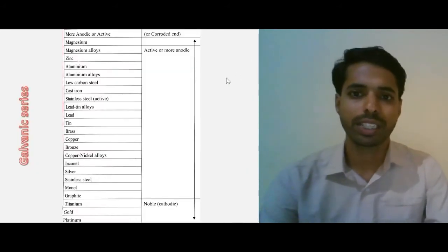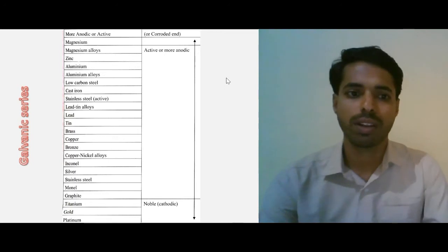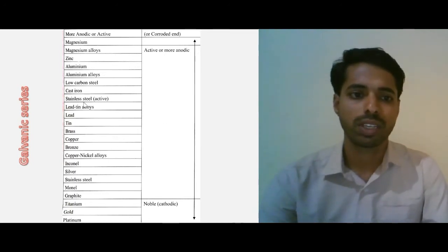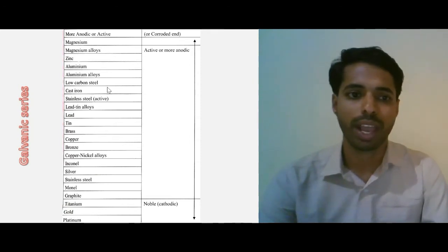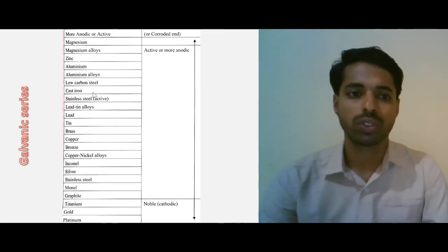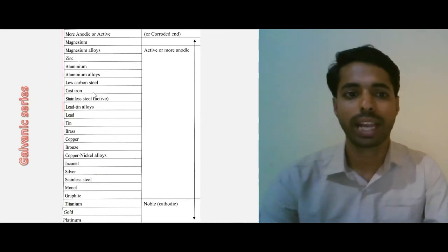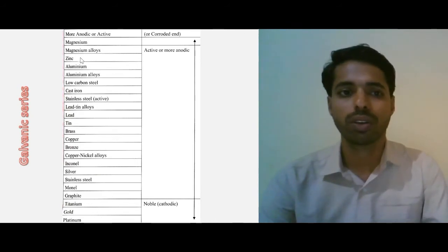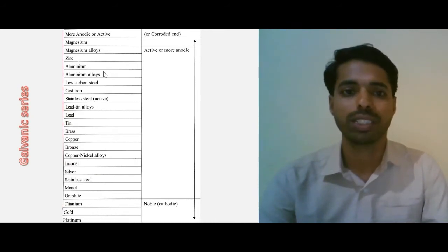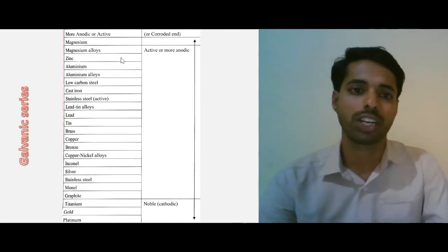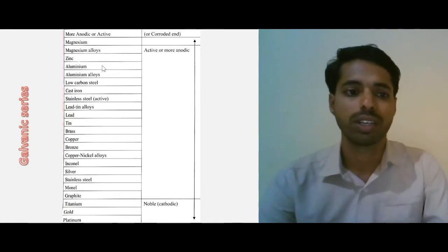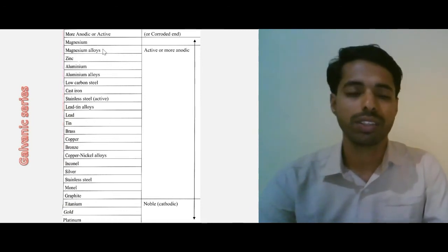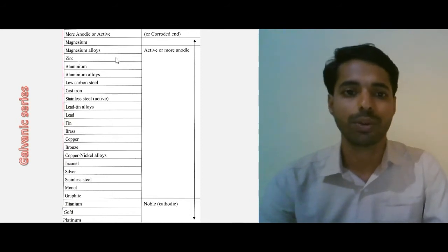If we consider the pipeline is made up of steel, if you check the galvanic series, steel or iron is somewhere here. So we can use a more active metal as compared to steel or iron. That means we can use zinc or magnesium, which are more anodic or active metals towards corrosion, and can be used as a sacrificial anode.